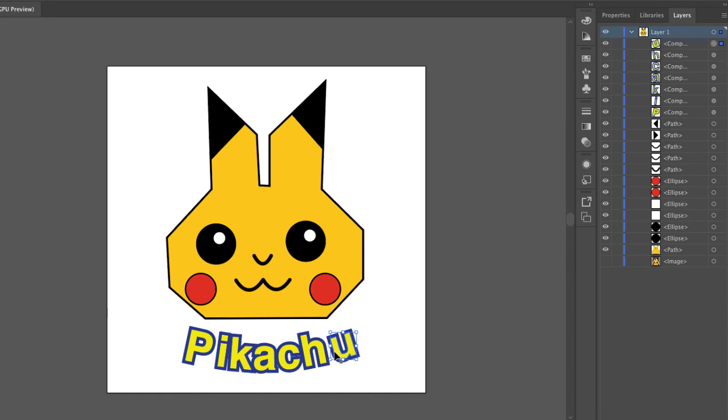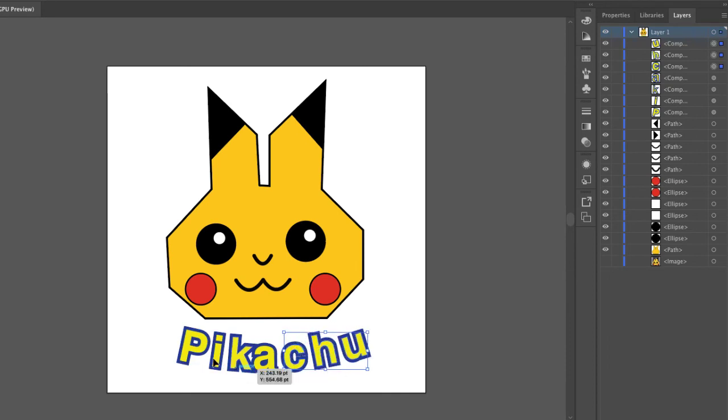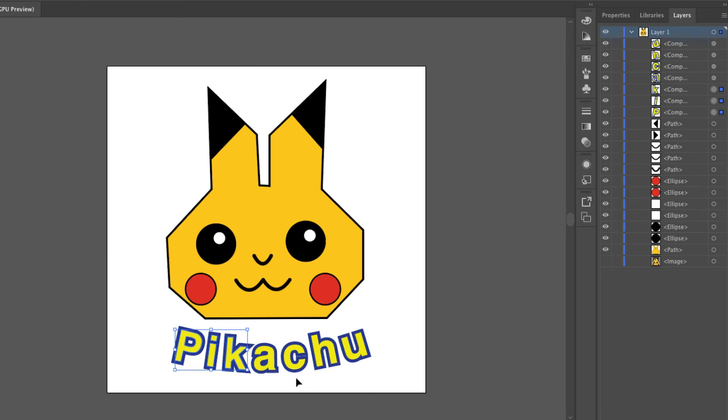I can't use the type tool anymore to do this because it's not type anymore. So by doing the create outlines, all of this is actually now just vector points and lines and curves in the shape of letters.